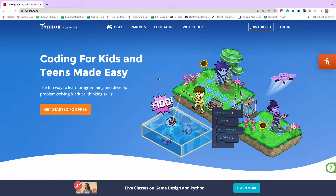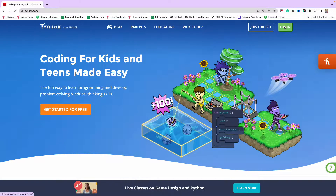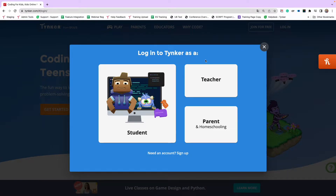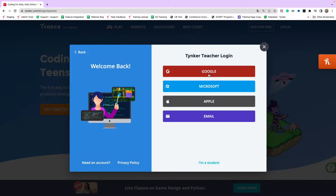Hi everyone, David from Tinker here. Today I'm going to show you how to use the Spanish curriculum in your own classroom. The first step is to log in — this is the same whether you have an English license, you're using it for free, or you have a Spanish license. Come up to the top right corner and click Login. The easiest way to log in as a teacher is to click Teacher and then log in with your existing Google or Microsoft credentials.